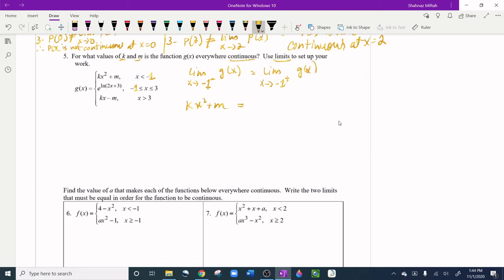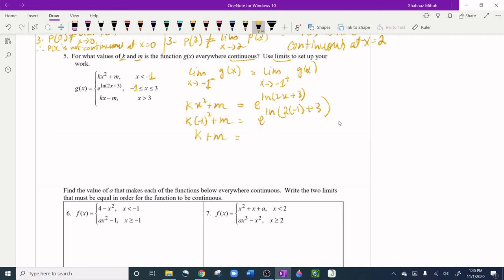We set the limit from the left as x approaches -1 equal to the limit from the right. From the left we use kx² + m; from the right we use e·ln(2x + 3). Plugging in x = -1: k(-1)² + m = e·ln(2(-1) + 3). Since e and ln cancel, this gives k + m = 1.